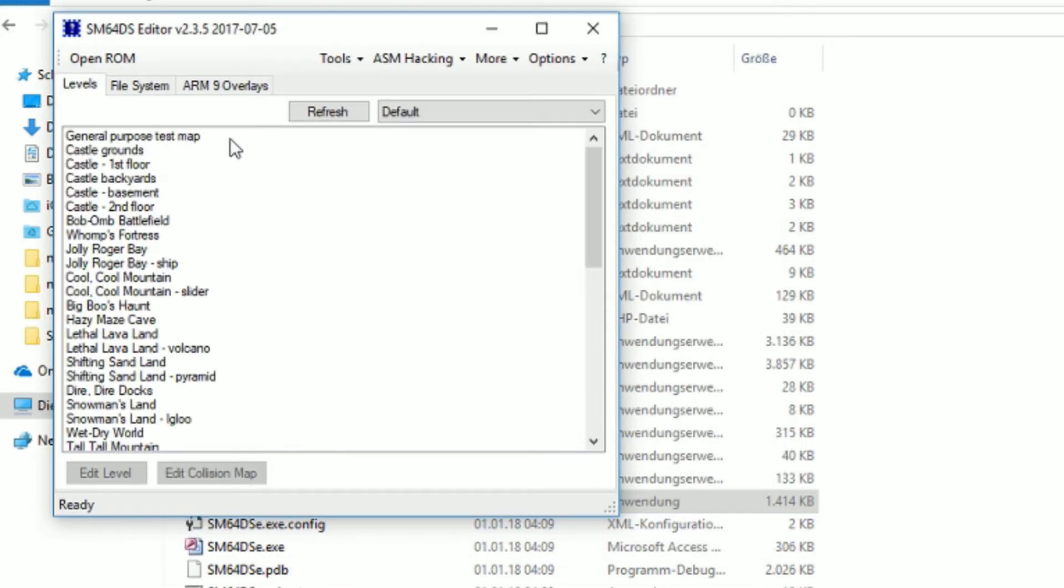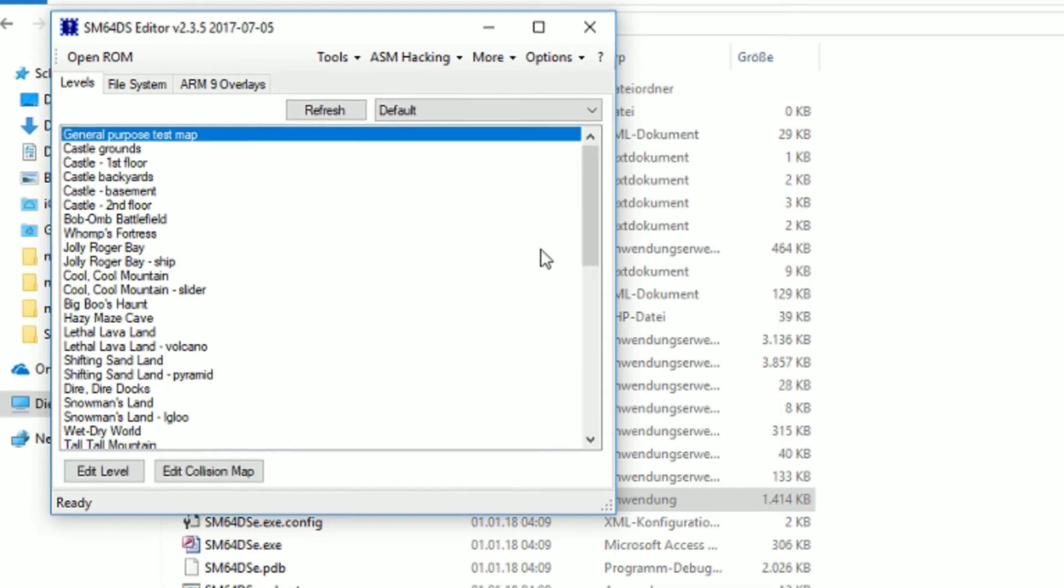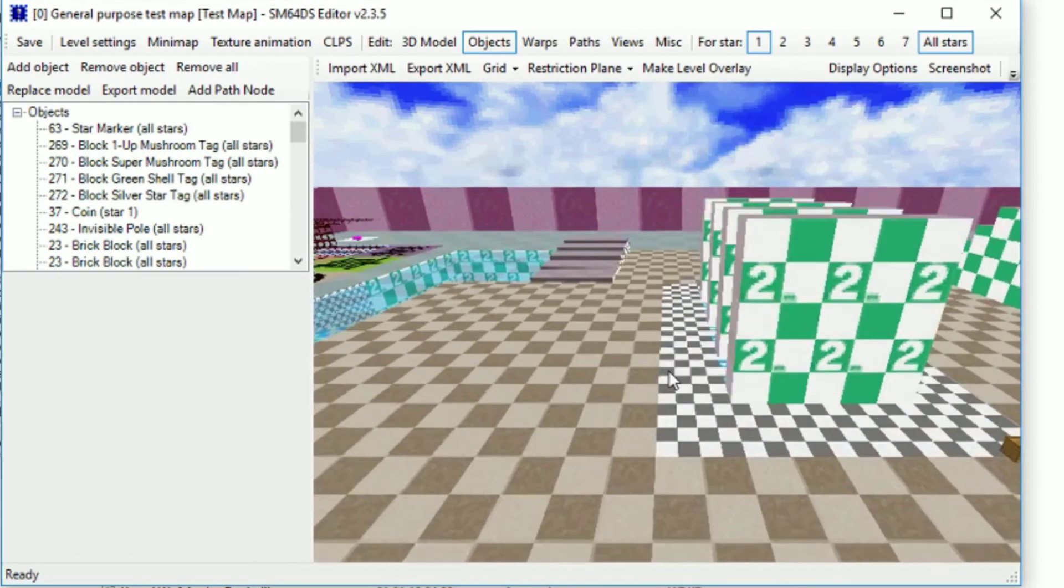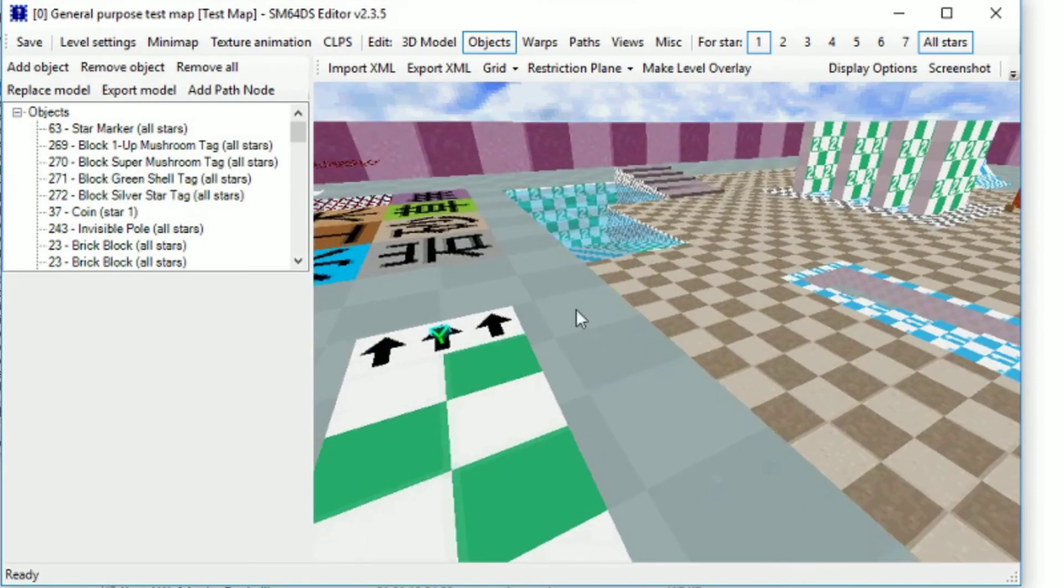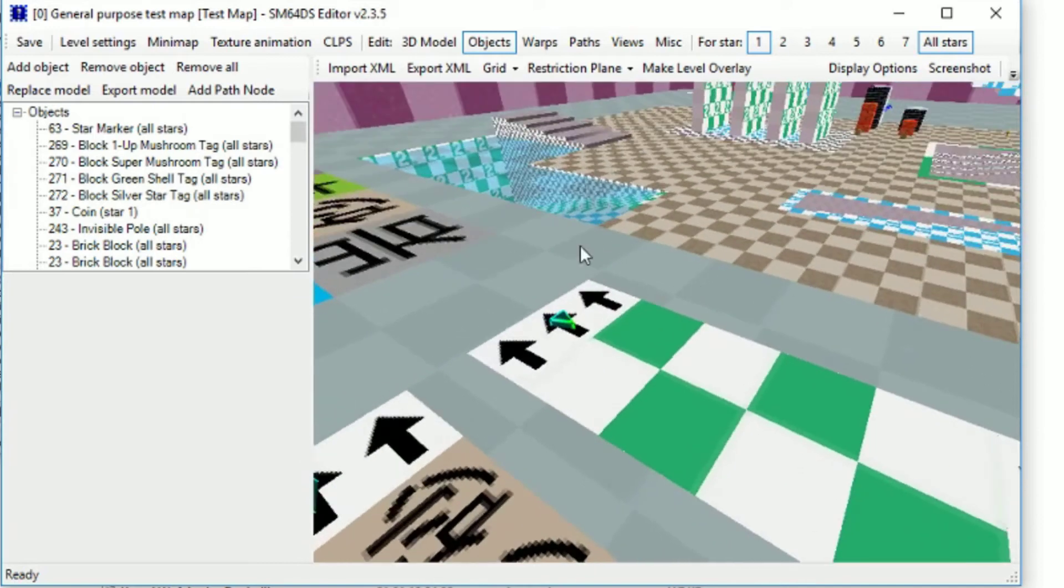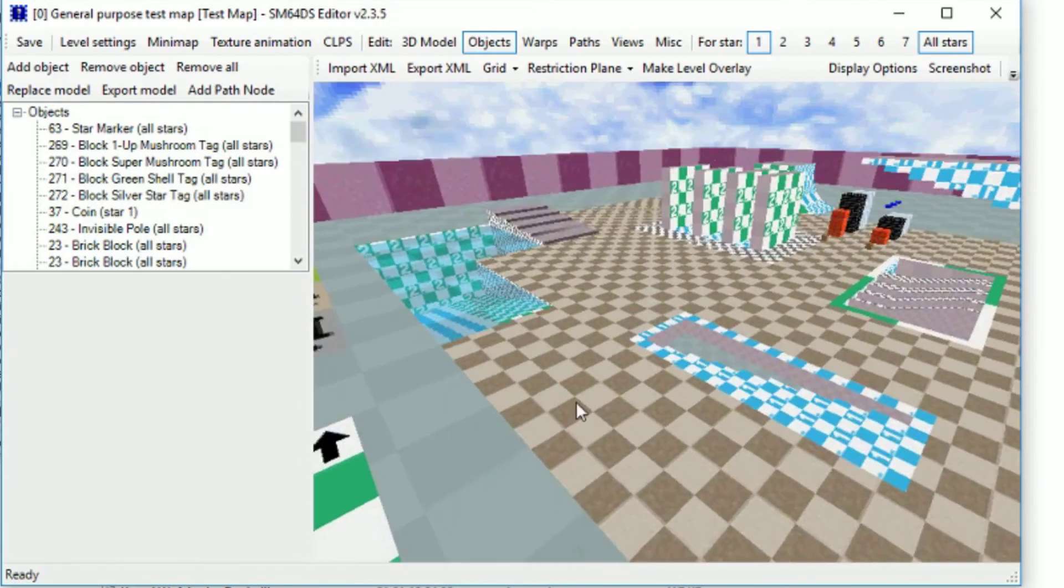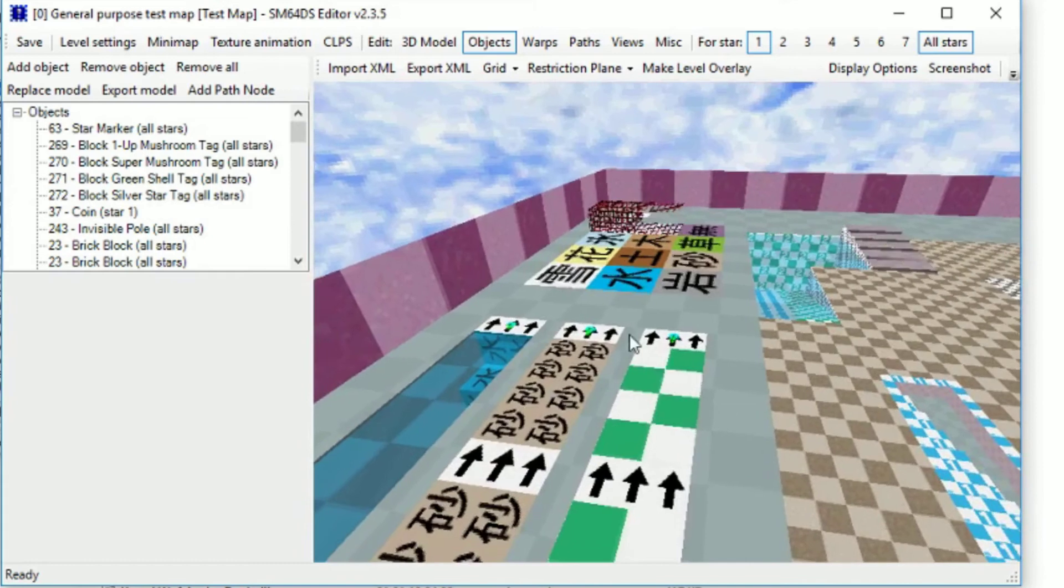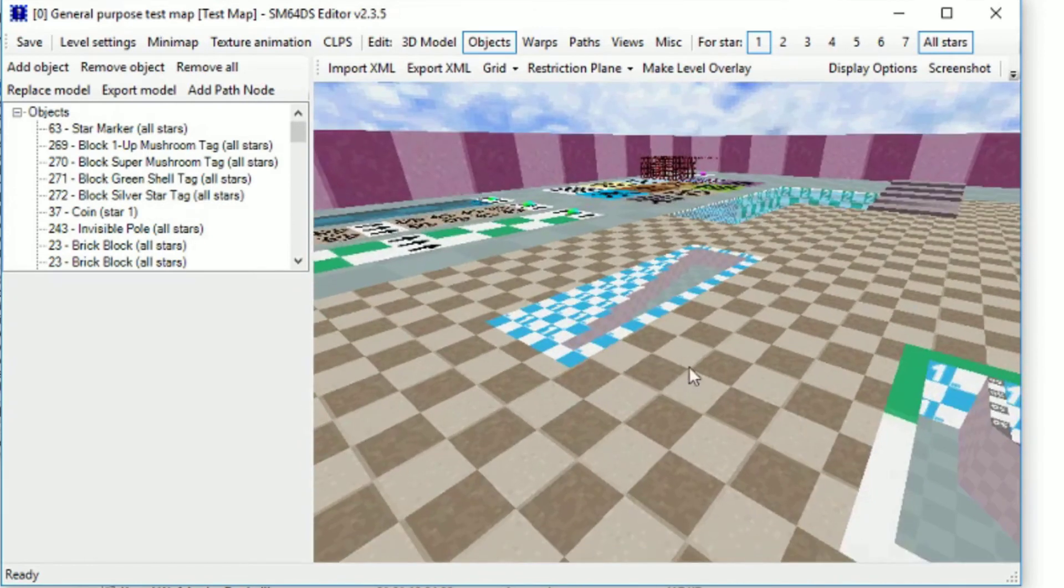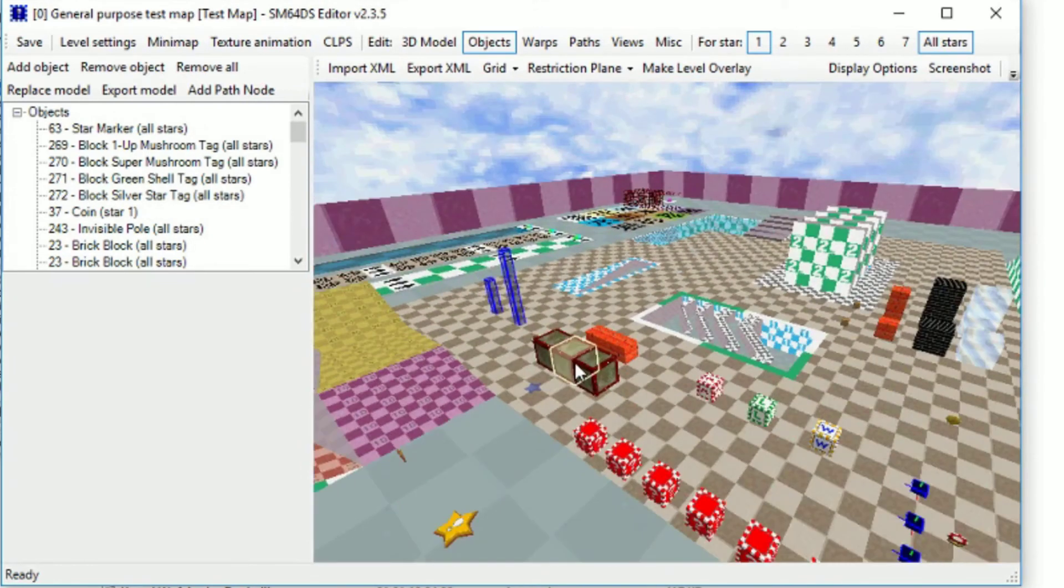Now you open, well, I open the general purpose test map. You may not know this stage if you're new to SM64 DS hacking. It's a test map that Nintendo used for testing purposes. Makes sense, I know.